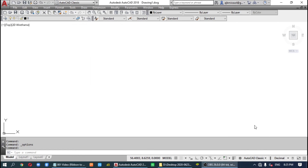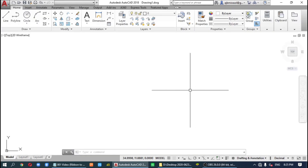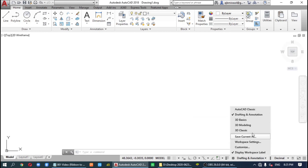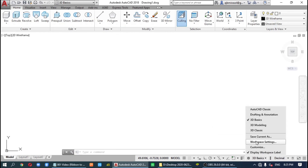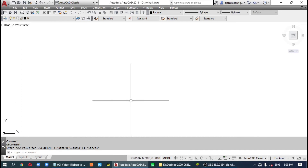If you want to change back to the ribbon, you can click at the bottom and select '2D Drafting and Annotation', or select '3D Basics', or go back to 'AutoCAD Classic'. That's it — thank you.